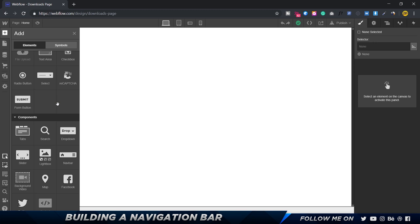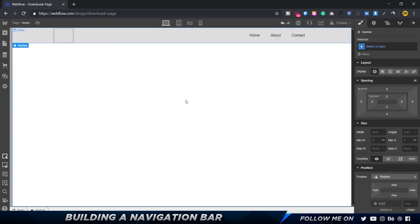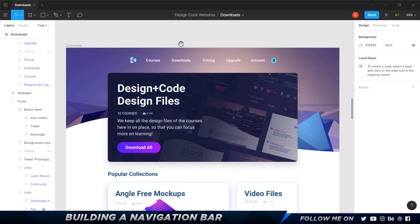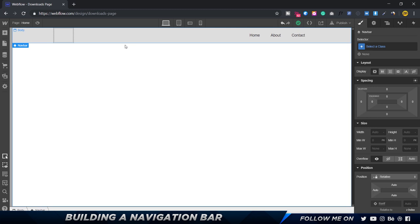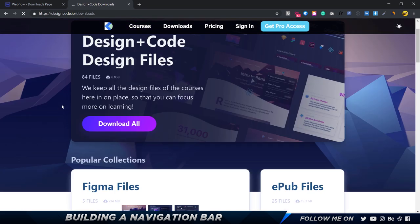The first thing is we want to build a navigation bar. In the component section we have a navbar, so I'm going to drag that and drop it onto the canvas — and as you can see, this is what we get. On the right-hand side you have all the properties you can play around with to customize the look. Now the original navigation bar on our reference site looks a little different, so I'm going to open up the actual hosted design-plus-code downloads page so we can reference both at the same time.